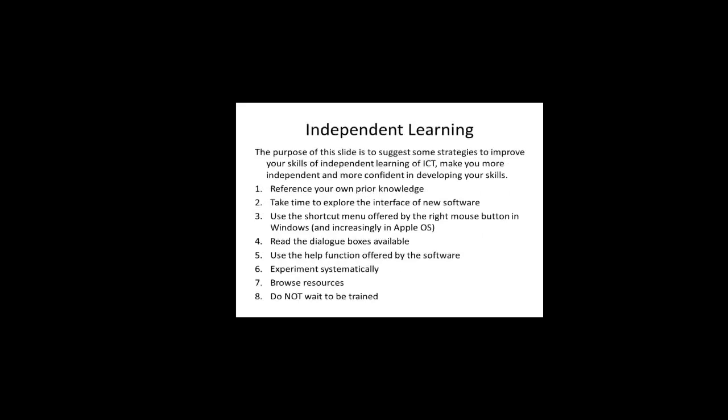The purpose of this slide is to suggest some strategies to improve your skills of independent learning of ICT, making you more independent and more confident in developing your skills. Number one, reference your own prior knowledge. Number two, take time to explore the interface of new software.